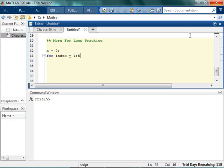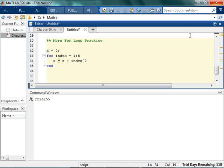Let's say we're just going to do this five times, but every time we run through it, what we're going to do is we're going to take x, and we're going to add, I don't know, like index squared.